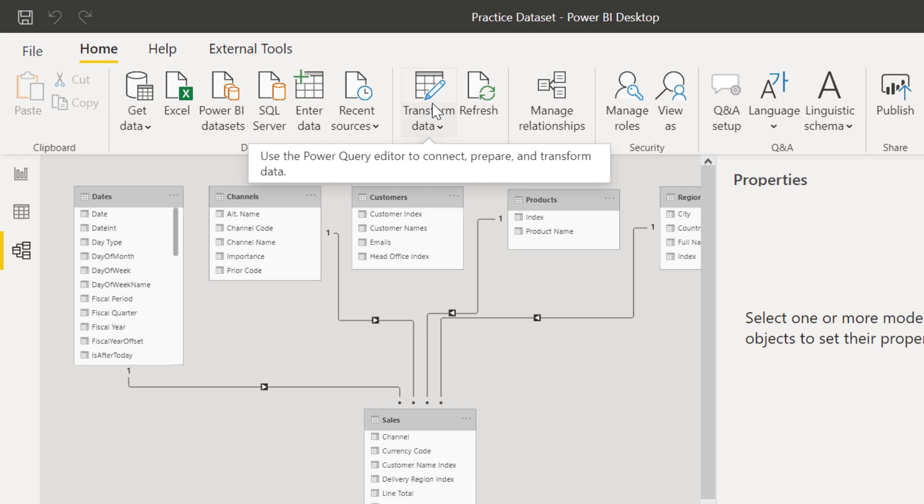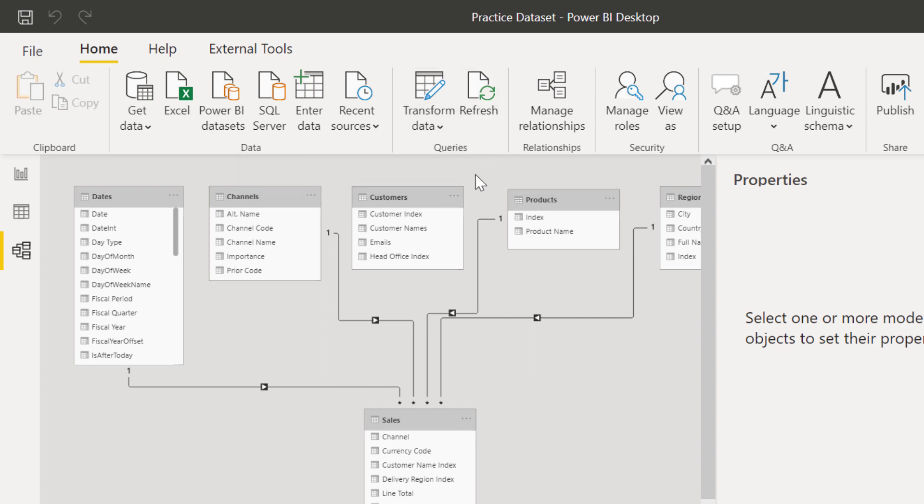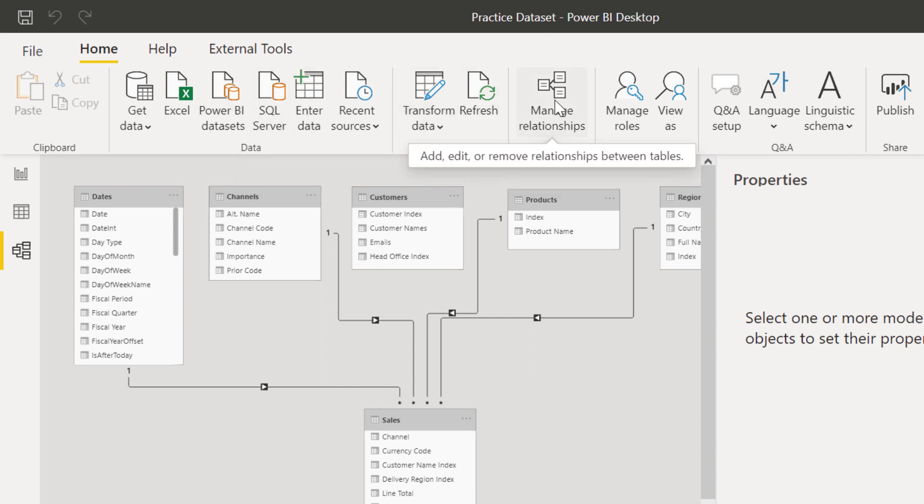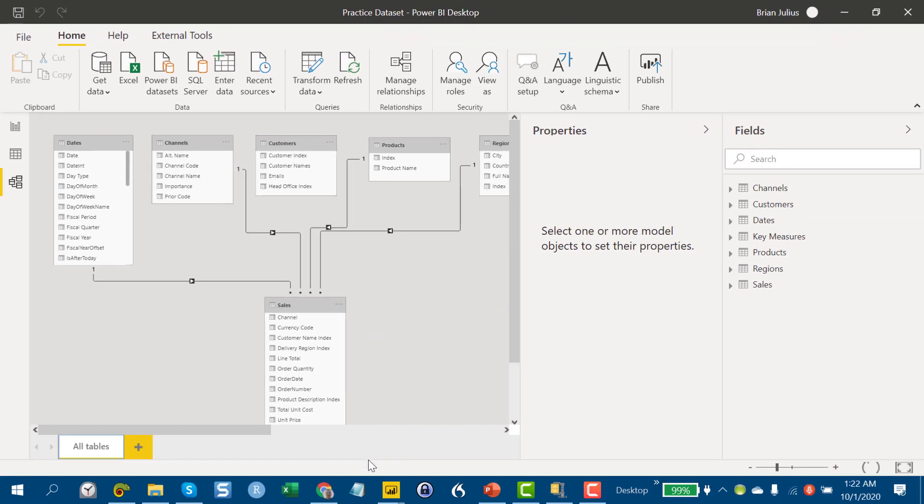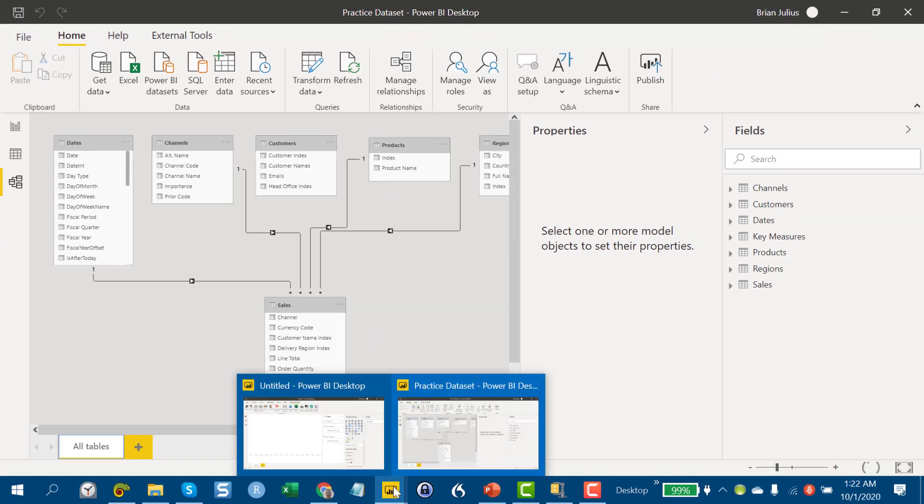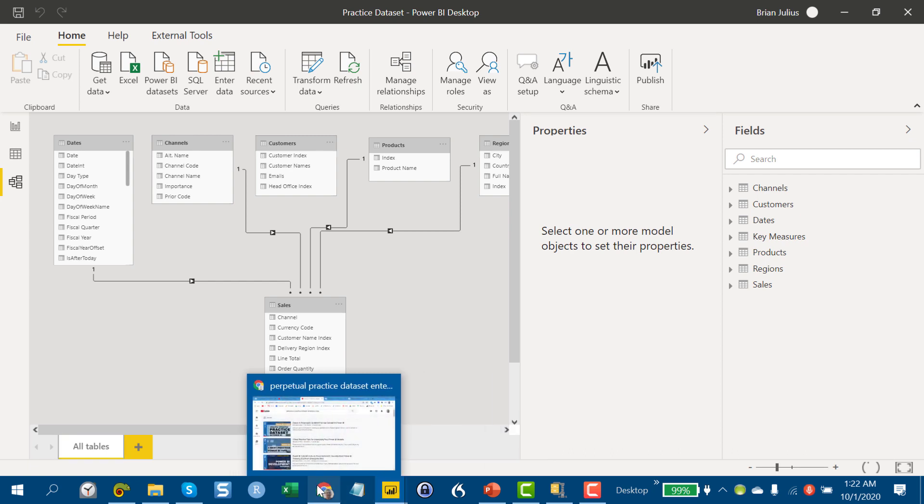And the other thing we hope this is going to be useful for is for people who respond on the forum. Our hope is in most cases, people who post will provide their PBIX file, but in some cases, they don't. And so in responding, it really helps to have just a clean, straightforward data set on which to test out specific solutions.